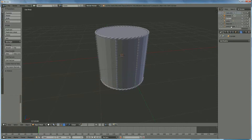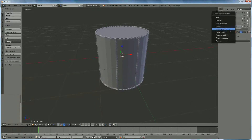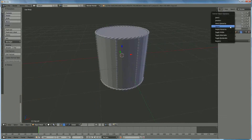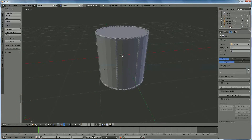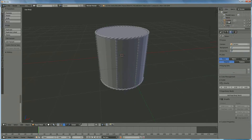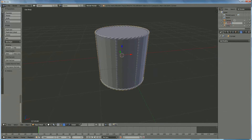What I don't need anymore I delete — the vertical cord, the ring cord, the cables. The only thing left is the cylinder, which we rename: double click, call it 'drum'.